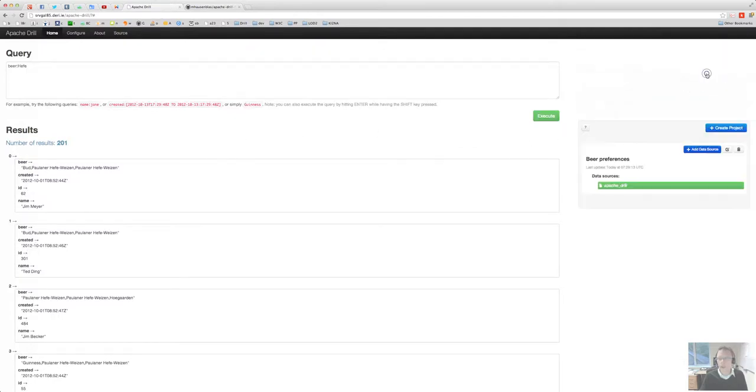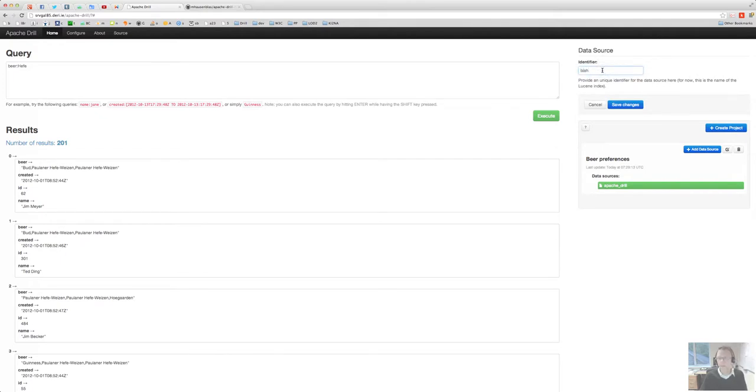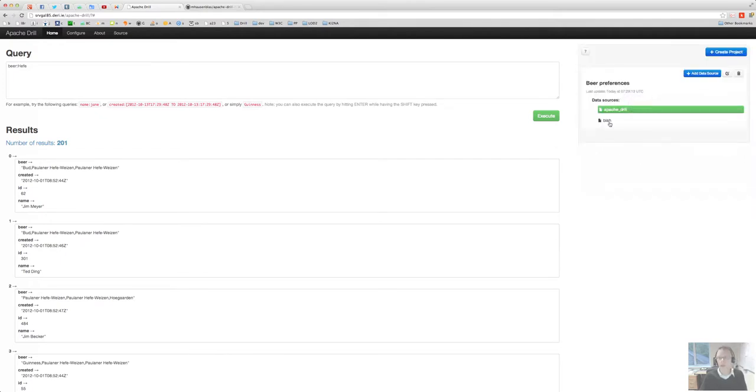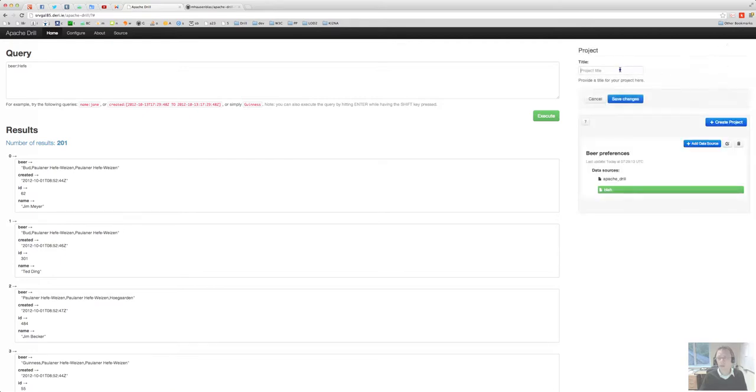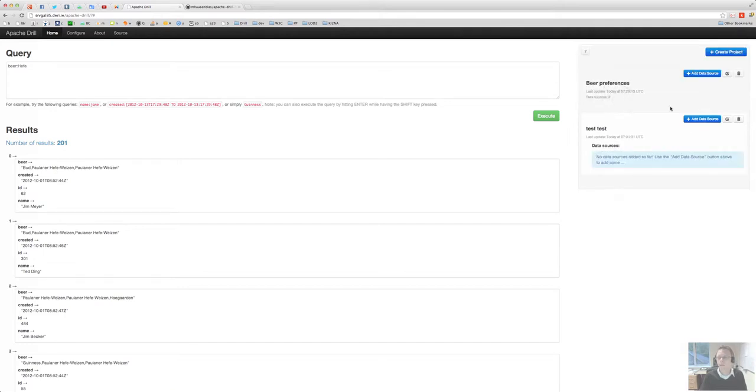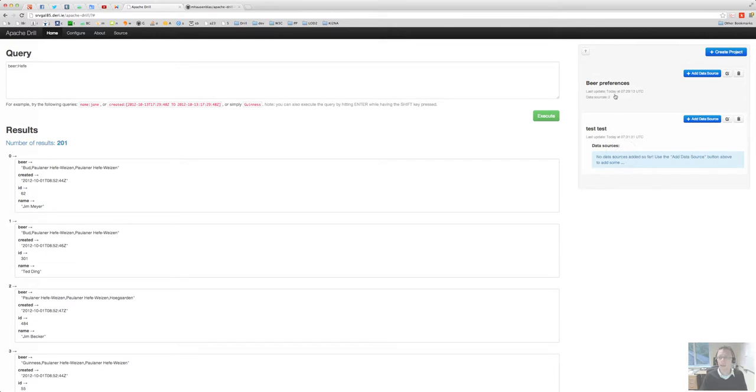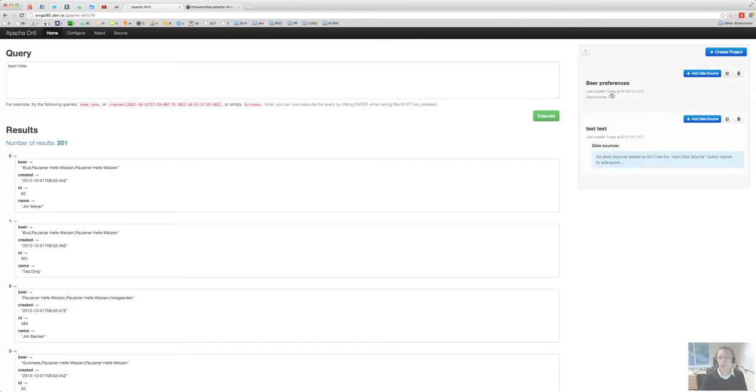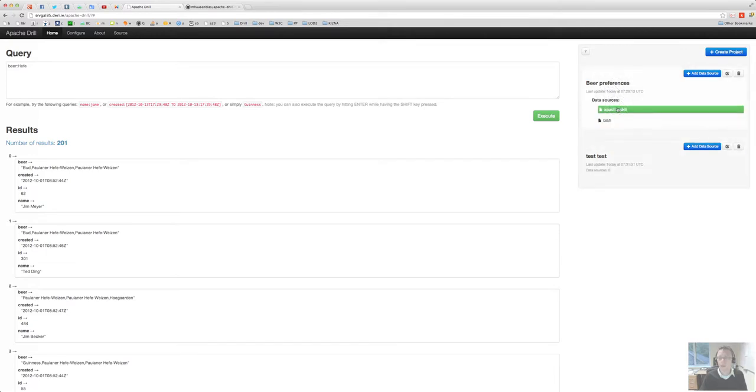And what else do we have? Yeah, so you can always add new data sources there. Blah, not very exciting because there is no blah index. You can create new project test, test, and so you will see there's always one active project and one active data source for the time being.